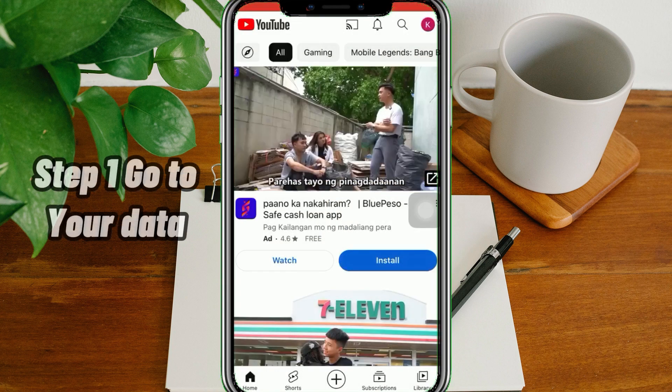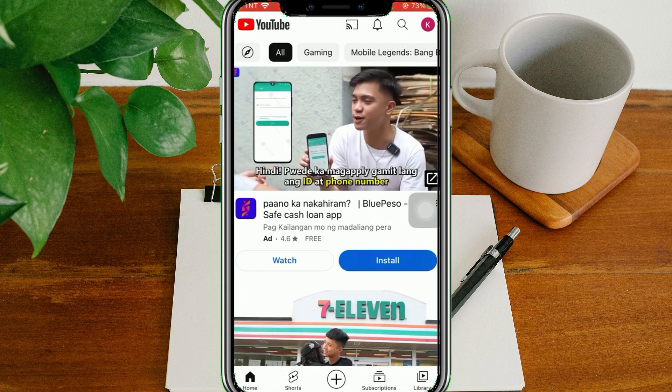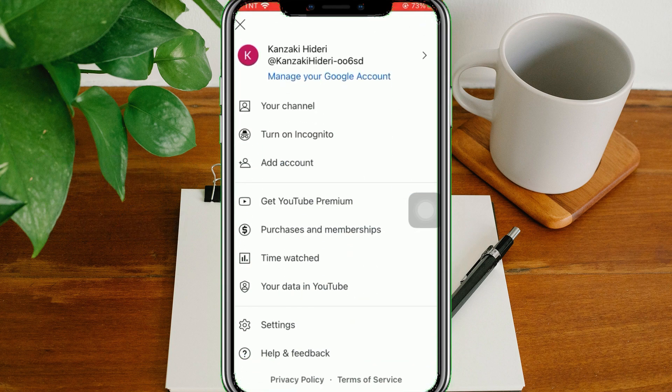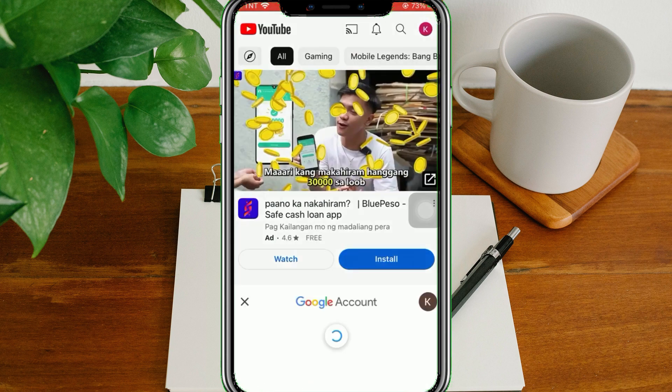Step 1: Go to your data. On YouTube, tap on your icon at the upper right corner, then select Your Data in YouTube.